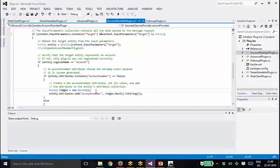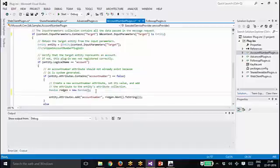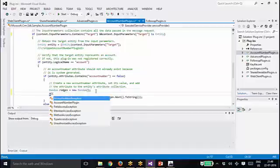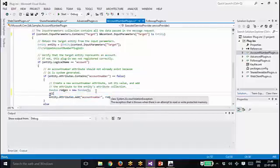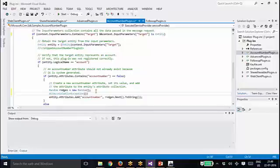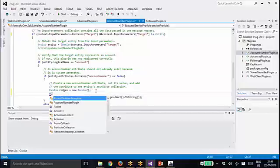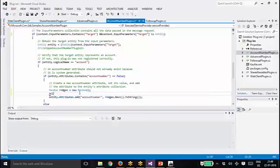But in most cases what will happen is we will have a prefix, we will have an end value, we will have a structure and all. So in that case we need to create it accordingly. In some situations, for example, account number will have this format - something like this.